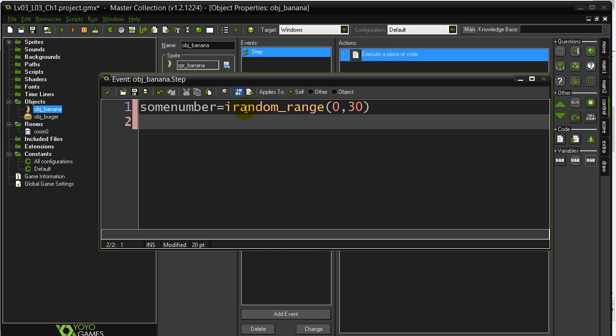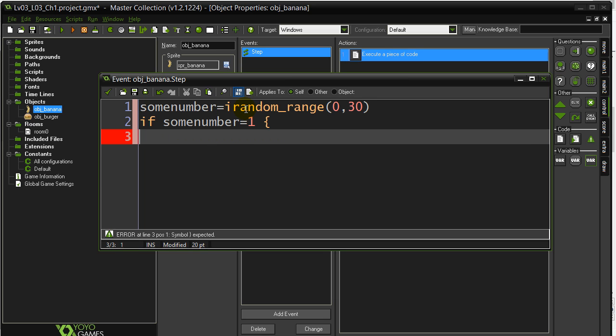Now, if the number happens to come out to be a 1, okay, a little bit of a small chance. If some number is a 1, then I should change the direction of the banana.